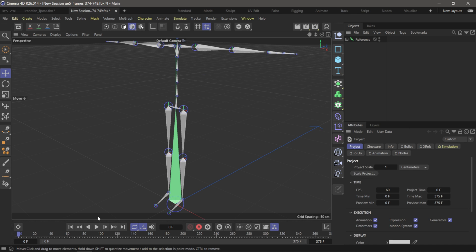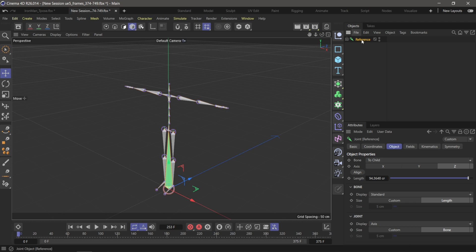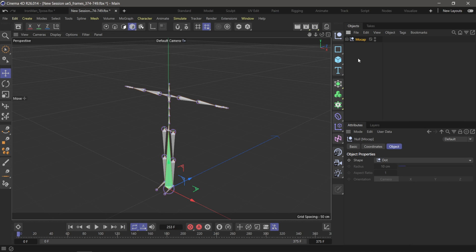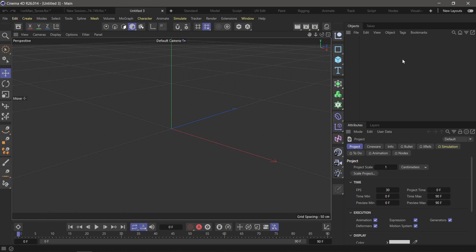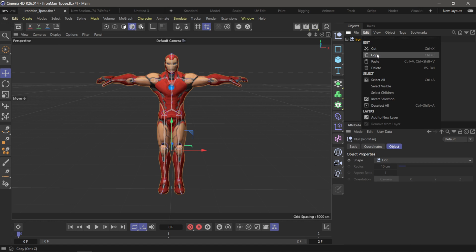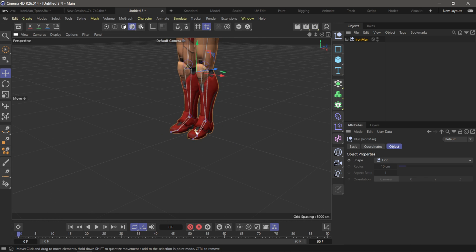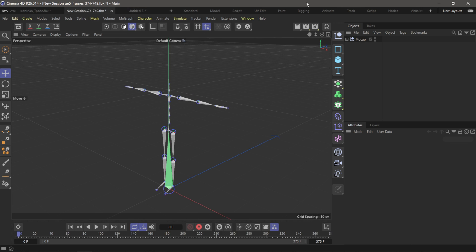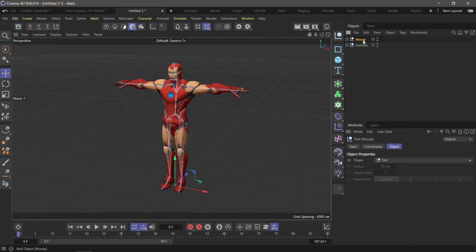Now we have our motion capture data inside of Cinema 4D. I'm going to select this — this is my XSense skeleton — click on Object, come down to Group Object, and name this one MoCap. Then I'll start a new project to combine everything together. I'll go back to my Iron Man character, hit Edit and Copy, bring it over to the new project file and paste it. Then I'll go back to my motion capture data, select it, copy it, and paste it into the new project as well.